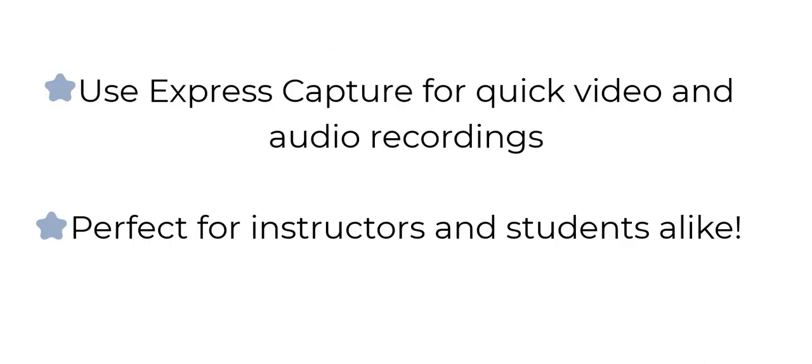Express Capture is great for instructors who would like to create a quick video as an announcement or to create an introduction video for their modules. And Express Capture can also be great for students that need to submit a quick recording for one of their assignments or for a discussion board.